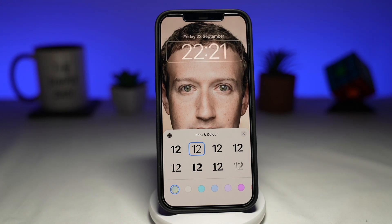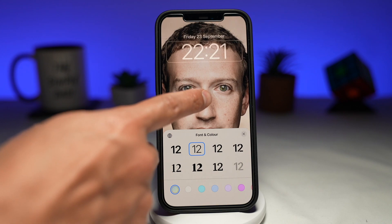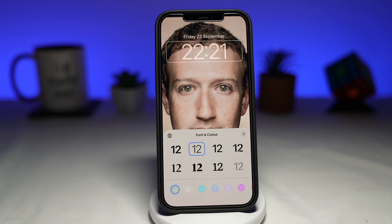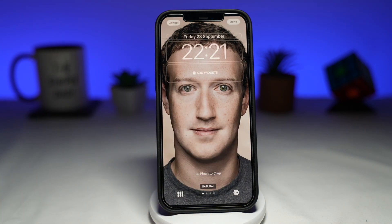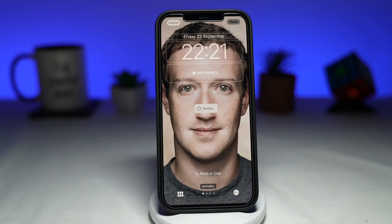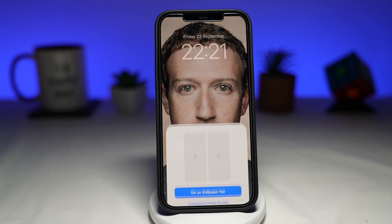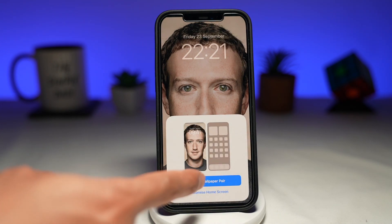And that is how to change the font on your lock screen. Once you're done, tap on the screen, then tap on done at the top right. And that will save your font settings. And that is how to change the font on your lock screen on iOS 16.